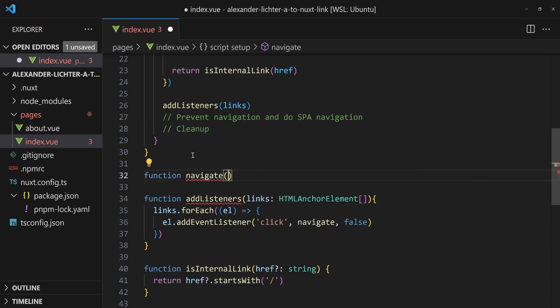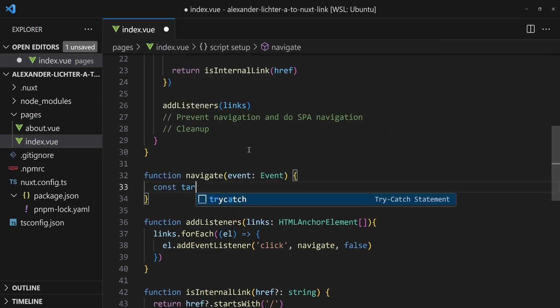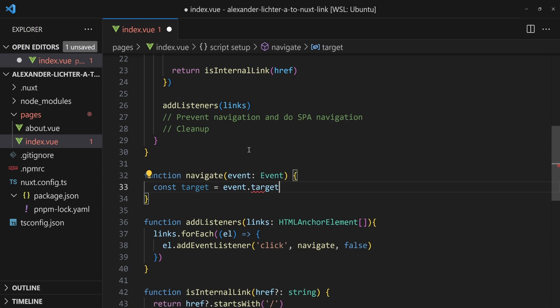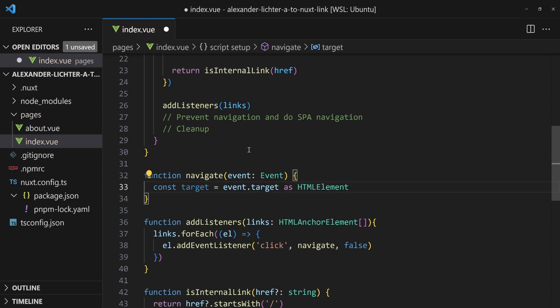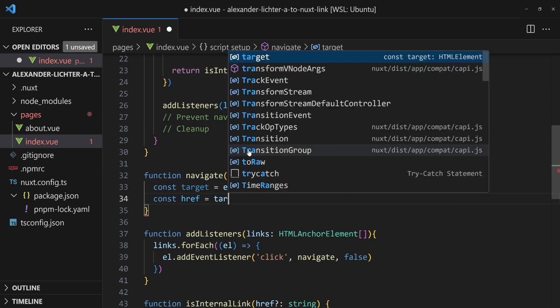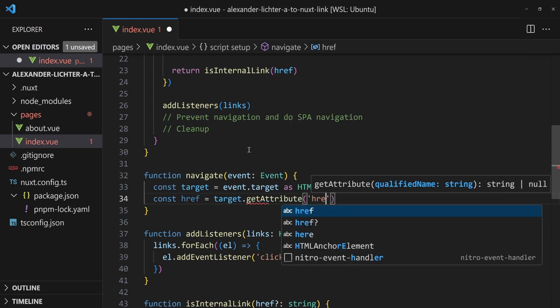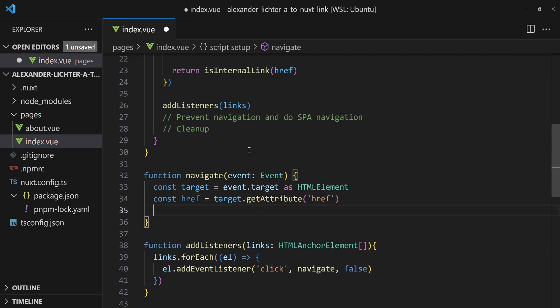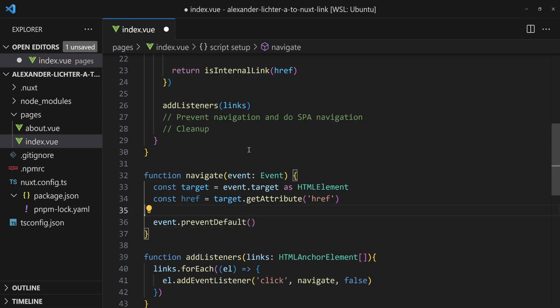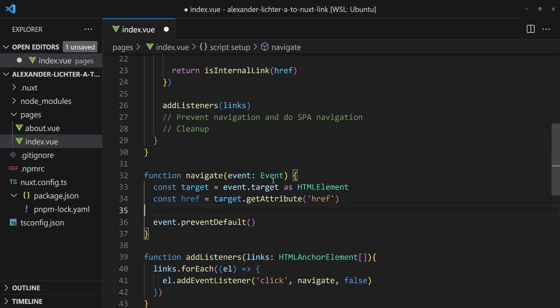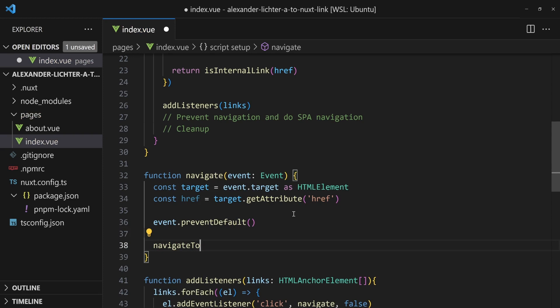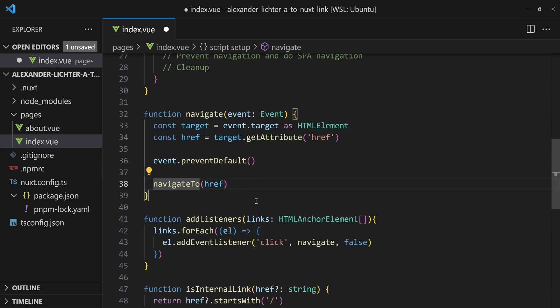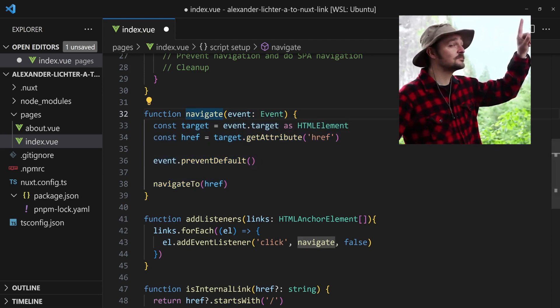So function navigate. In here, because it's a function called in an event listener, we get an event, which is just a plain event. And what we do here - well, we get the target, so the actual element. So let's say const target is event.target. We know it is an HTML element. We even know that's the HTML anchor element, but it doesn't matter here. Now we say, let's get the href - target.get attribute as before, href. And what we want to do now is we could also have done it before and say event.preventDefault. So this is very important. Do not navigate by a full reload. And eventually you want to call navigate to href. So we use Nuxt internal navigate to function to navigate.